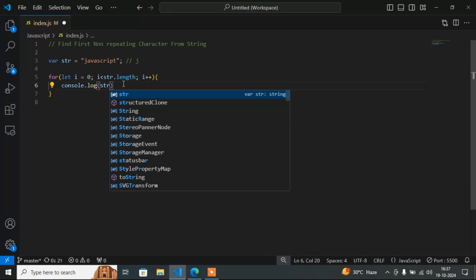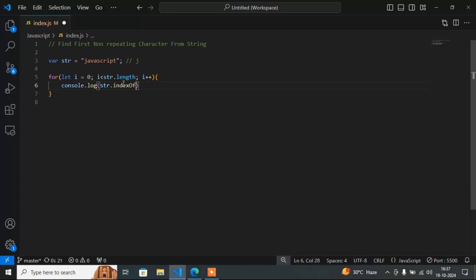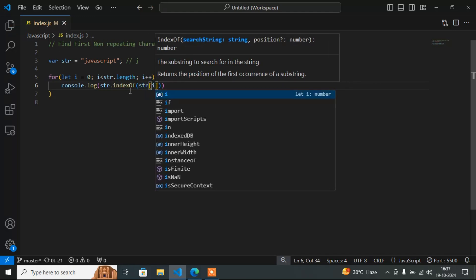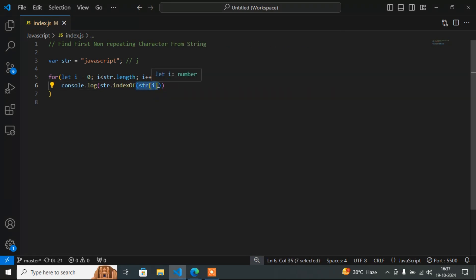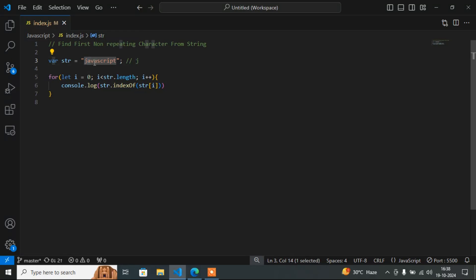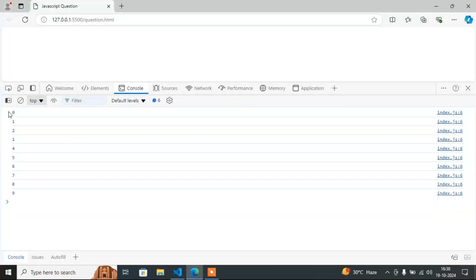Now if I write str.indexOf(str[i]), indexOf is a predefined method in JavaScript. str[i] gives us each character one by one — j, a, etc. — but str.indexOf(str[i]) will provide the index, meaning the position of each character. So j's position is 0, a's position is 1, and so on.